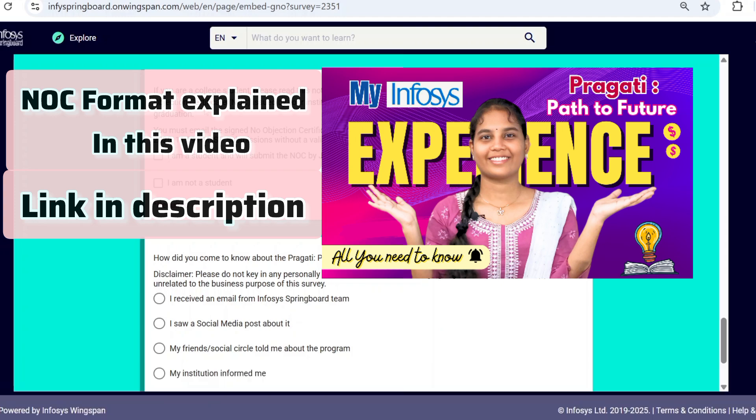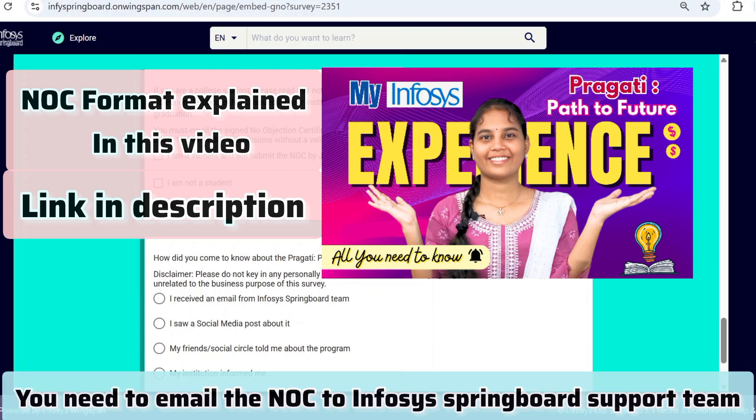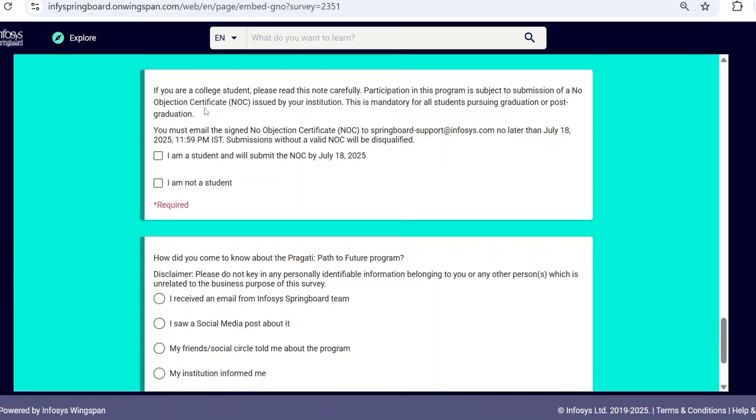The NOC allows you to participate in the offline sessions. You need to email the NOC to springboardsupport@infosys.com by July 18th, 2025. I will give the email in the description below. If you are not a student, you can skip this part.